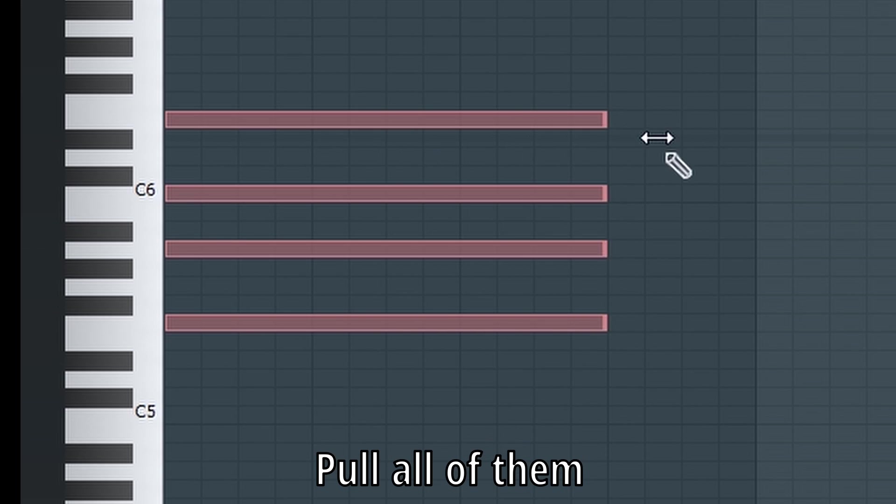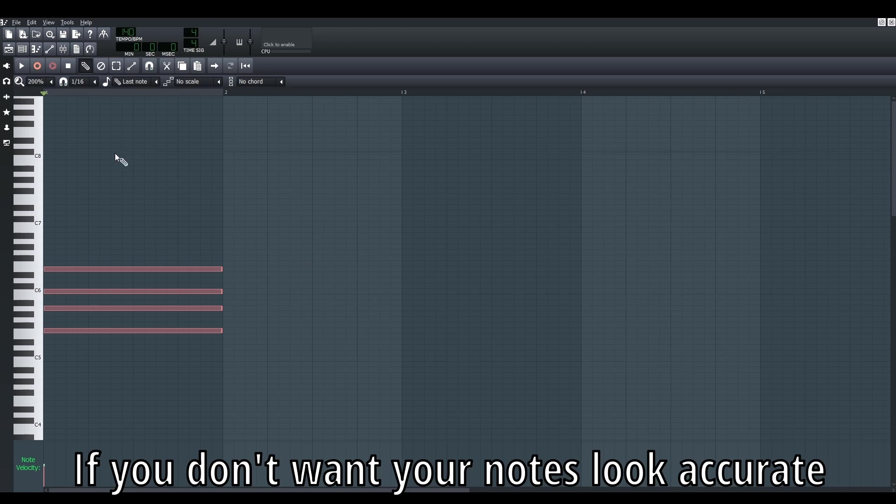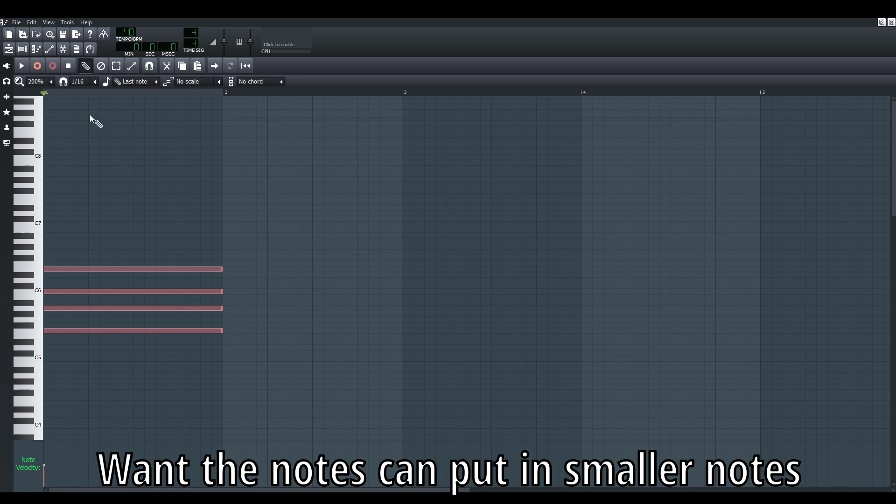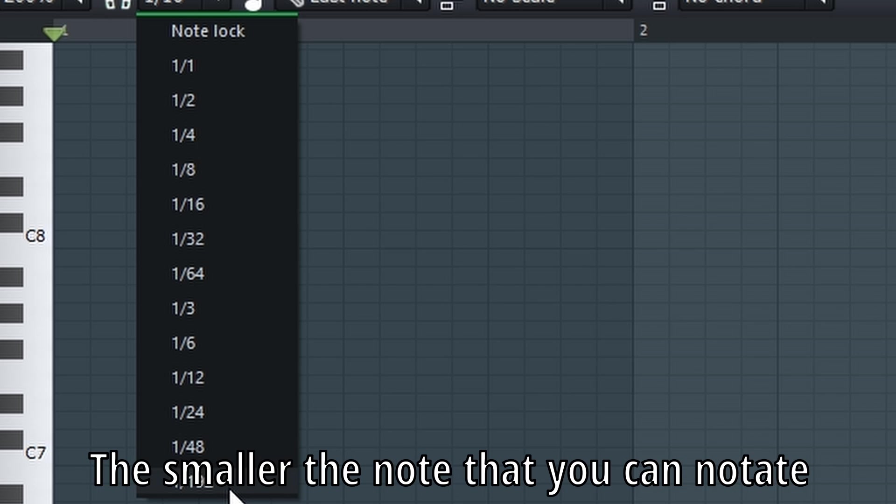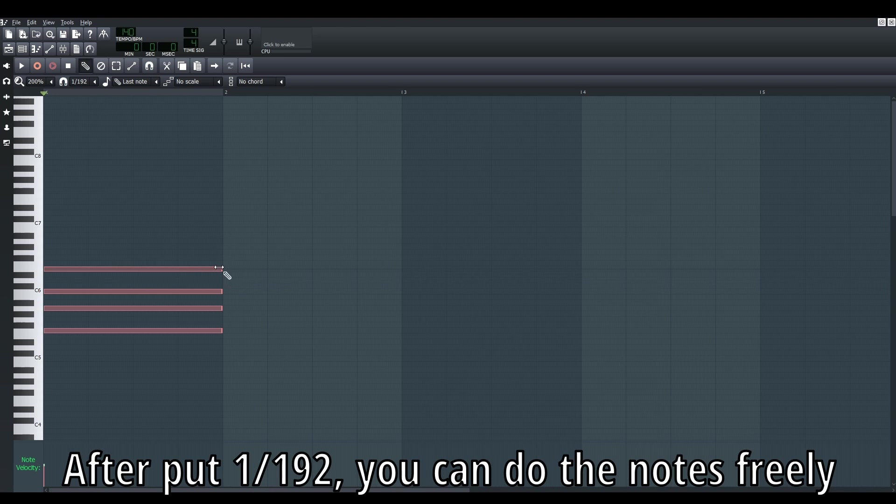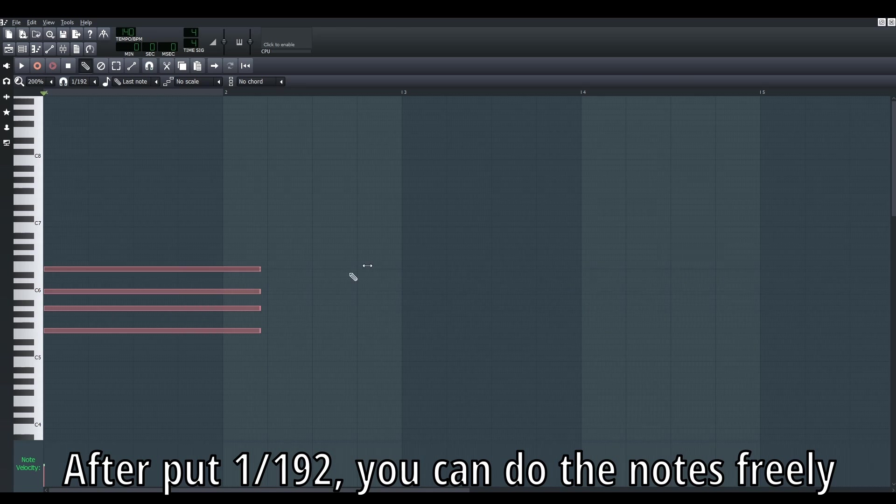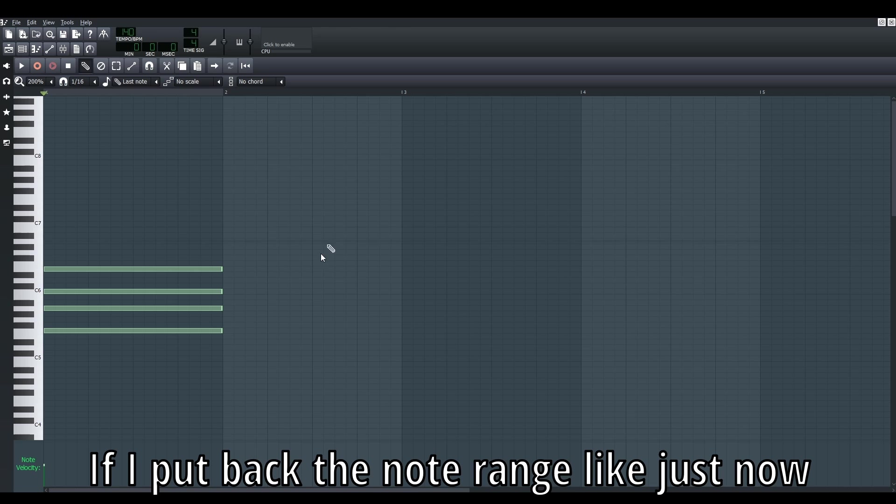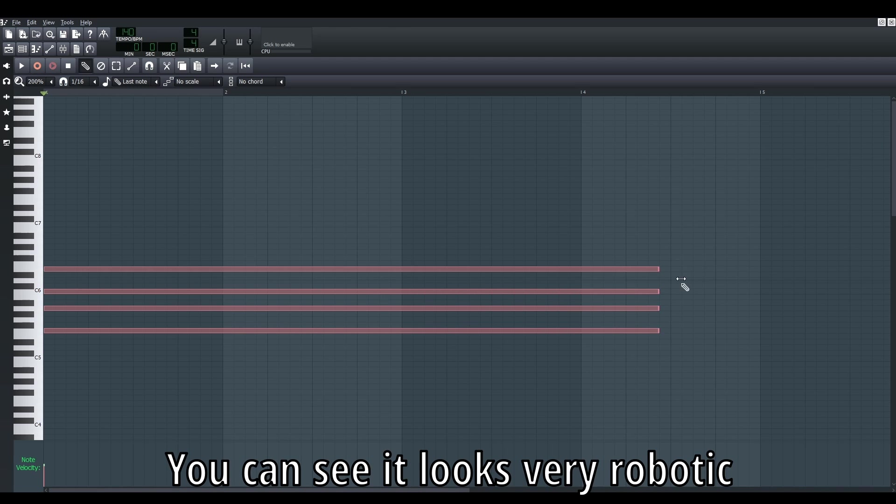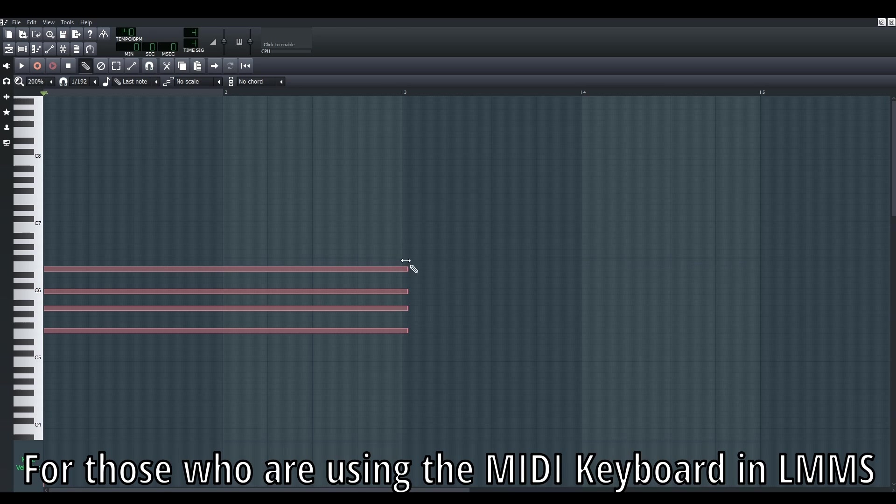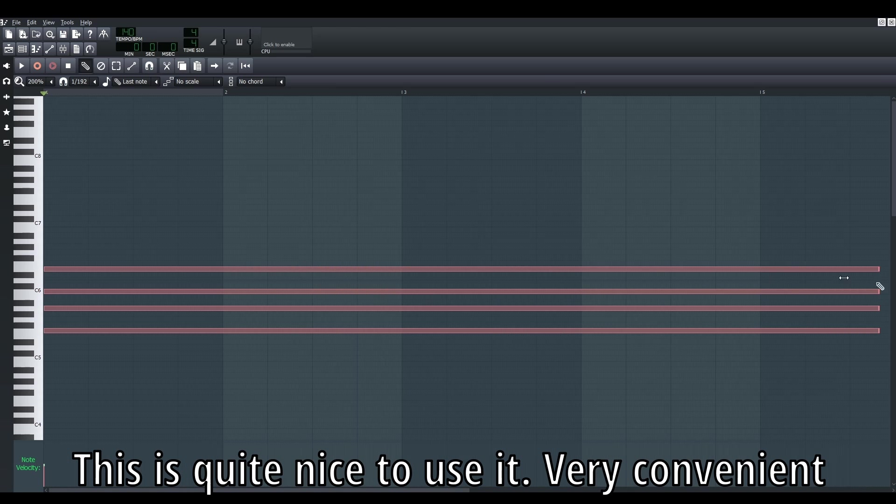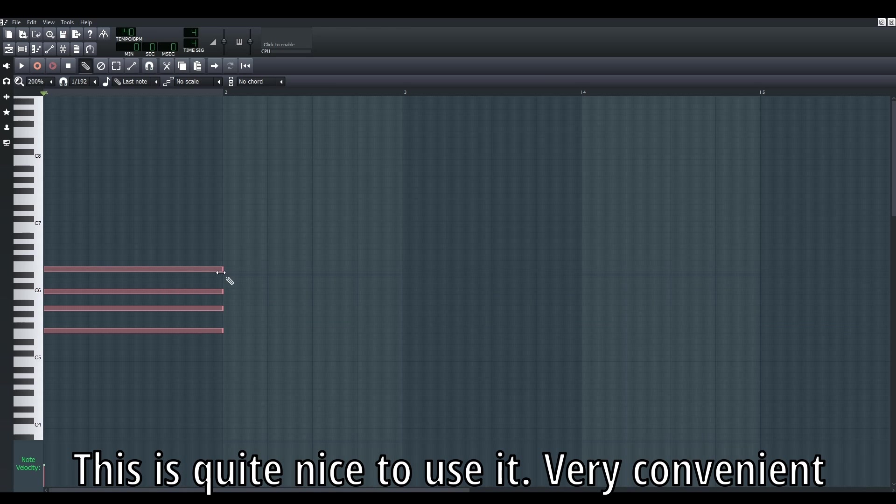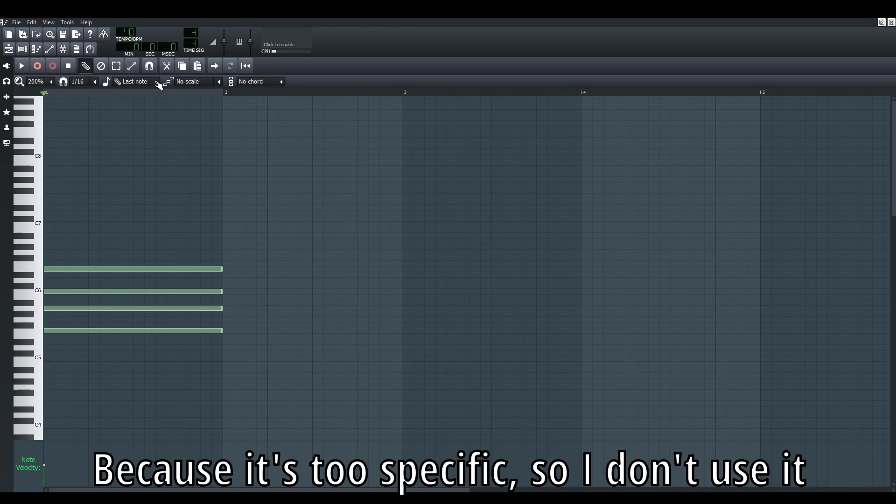If you want longer notes for the entire section, you can click this and pull like this, then click back again and pull. Now, if you want the notes to be in even smaller ranges, you can click this. The bigger the numbers on the right side, the smaller the notes you can notate. After doing this, you can do long, short, long, short freely. If I put it back like before, you'll realize it cannot pull freely - looks very robotic. For those using MIDI keyboards in LMMS, this is quite nice and very convenient.